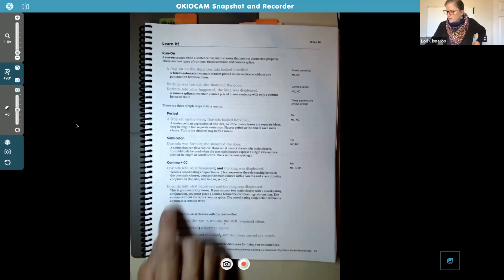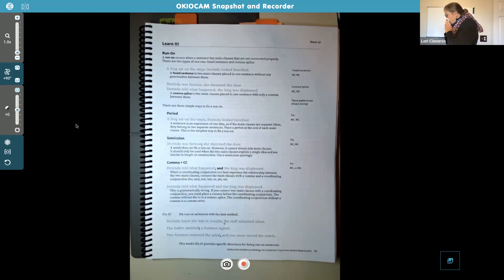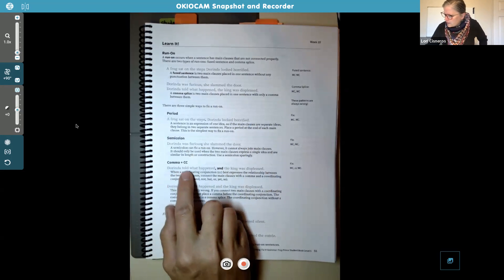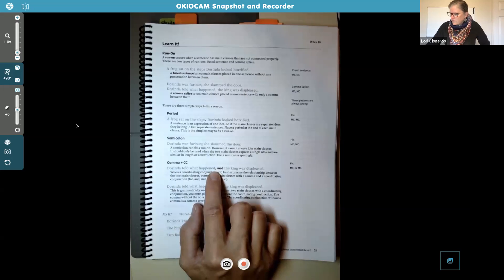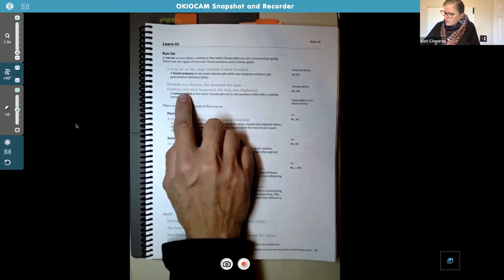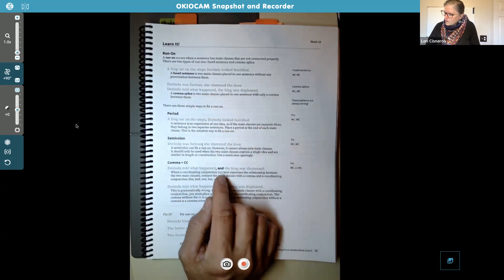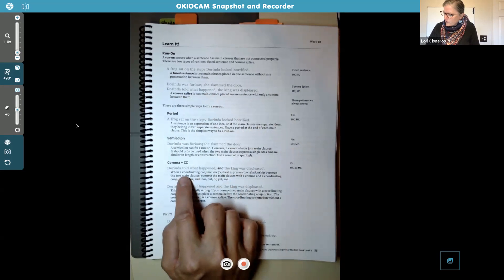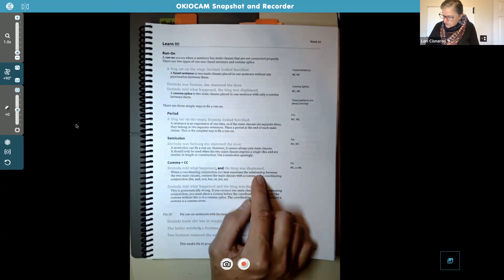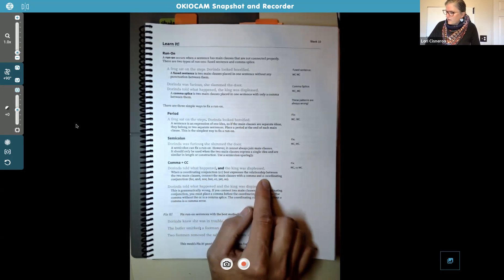And then we have a comma plus a coordinating conjunction. 'Dorinda told what happened, and the king was displeased.' That's the fix for 'Dorinda told what happened, the king was displeased.' You would use 'and' here with a comma. When a coordinating conjunction best expresses the relationship between the two main clauses, connect them with a comma and a coordinating conjunction. The coordinating conjunctions are: for, and, nor, but, or, yet, so.